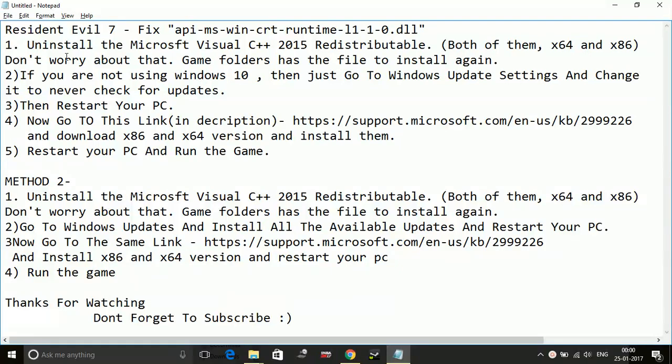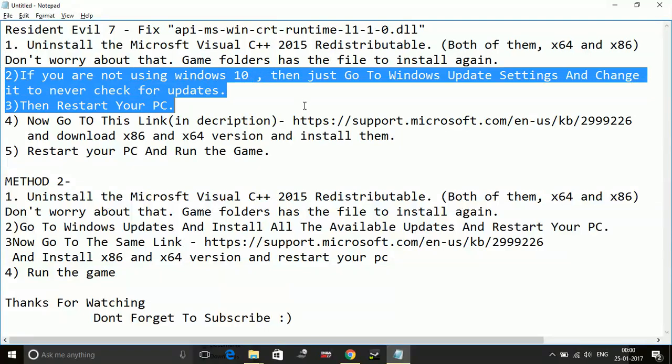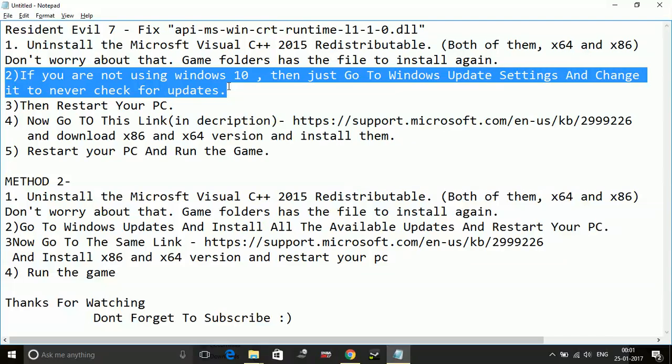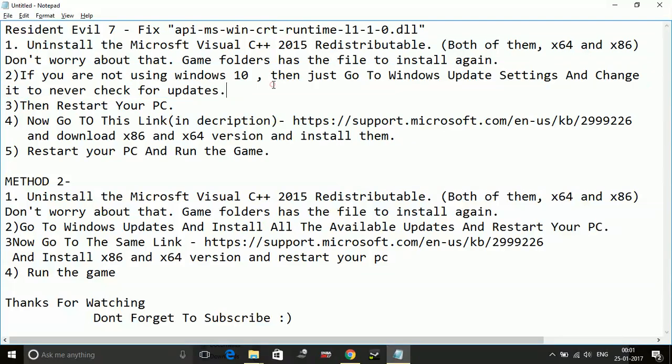If you are not using Windows 10, then just go to your Windows Update Settings and change it to never check for updates. Once you have done it, restart your PC.